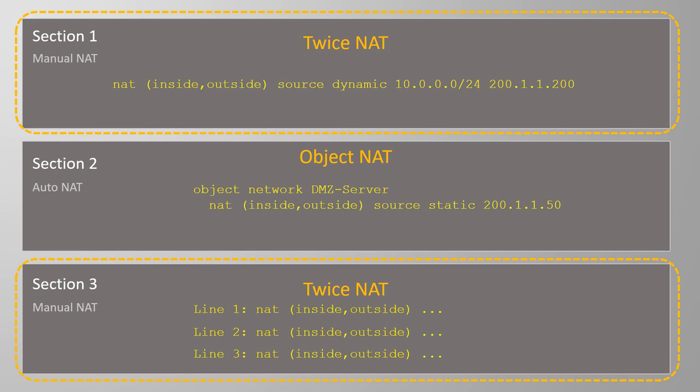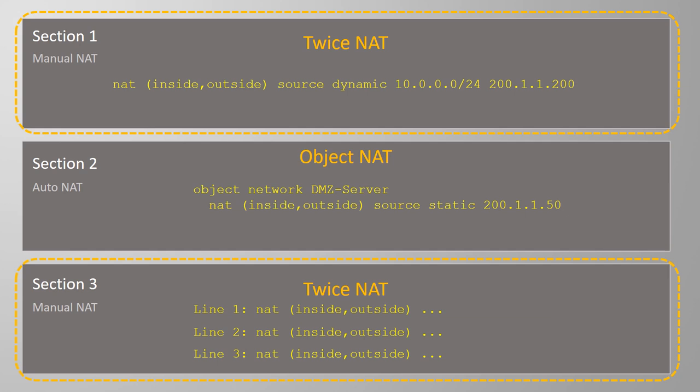So, why are there two sections for Twice NAT? This enables us to control the order of NAT rules and create policies. That's what makes the ASA style of NAT much more advanced than a regular iOS router.